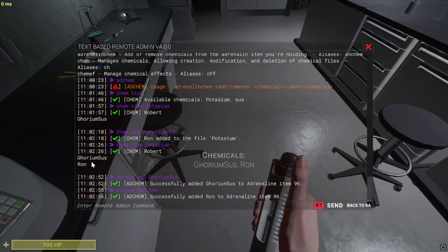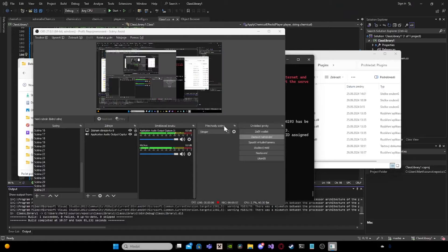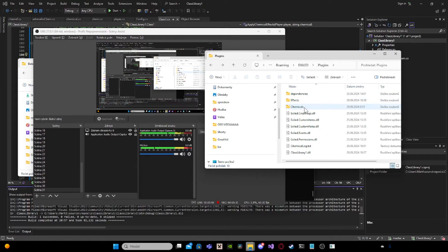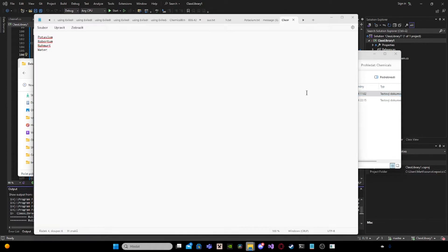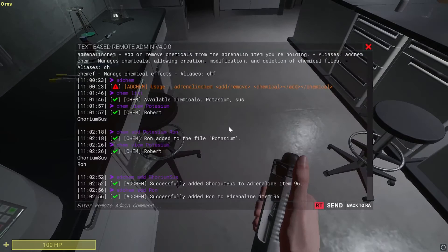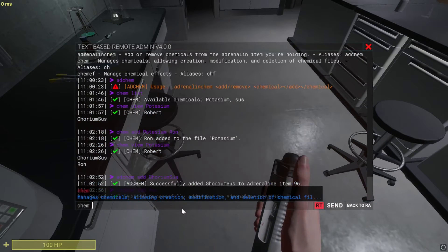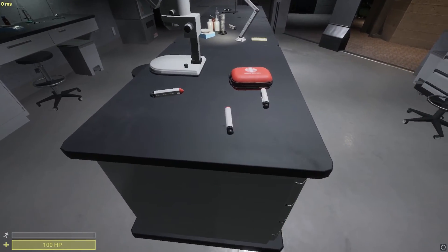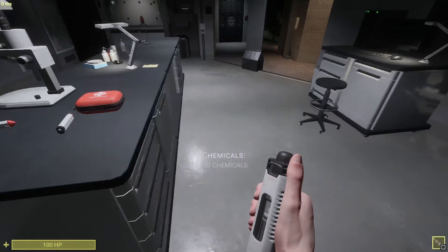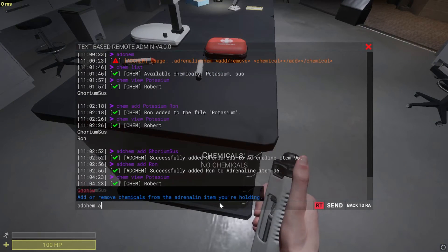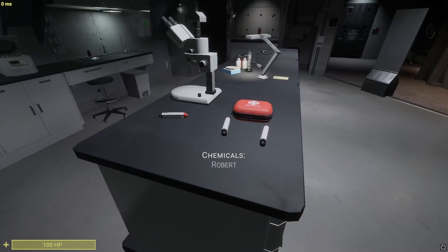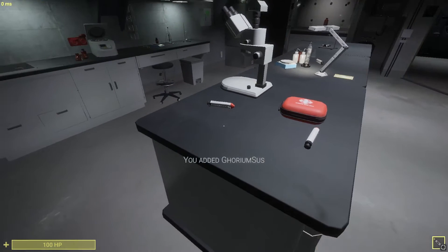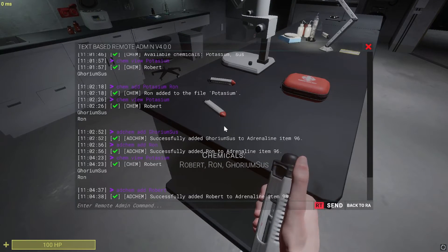Why is it telling me it's invalid? When I look in the file in the chemicals, we have potassium right here, and we see that we have for some reason Robert here. When I look at chem view potassium, I can see Robert is there. That's kind of my mistake — I did not think of that. I don't have Robert here, so I will add him. Added Robert. Now I have Robert here.